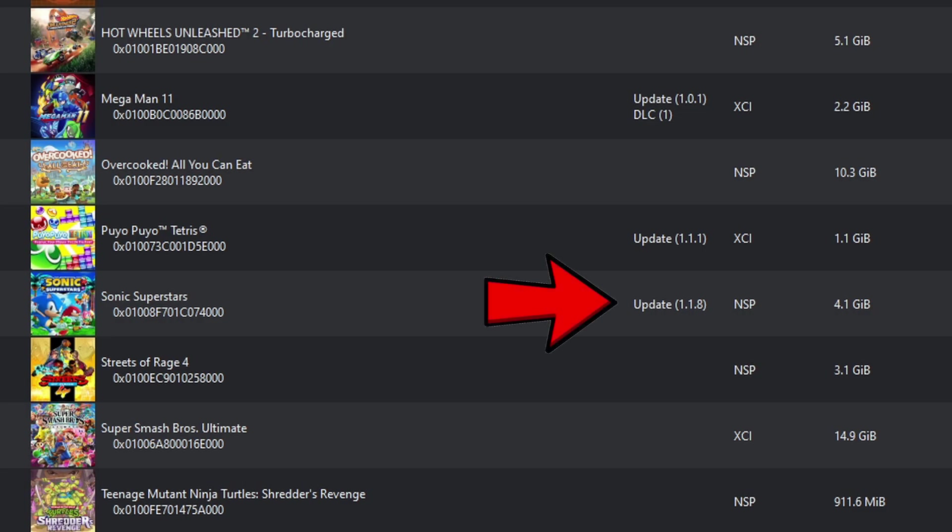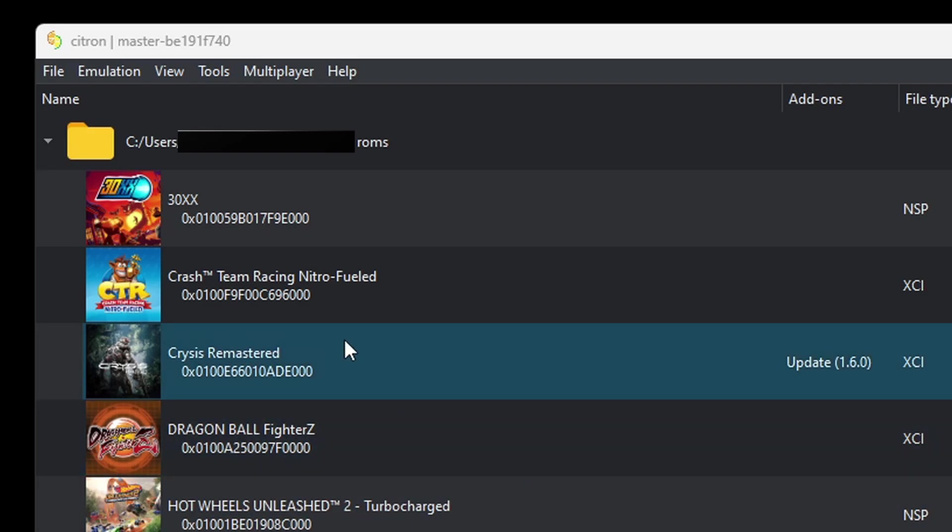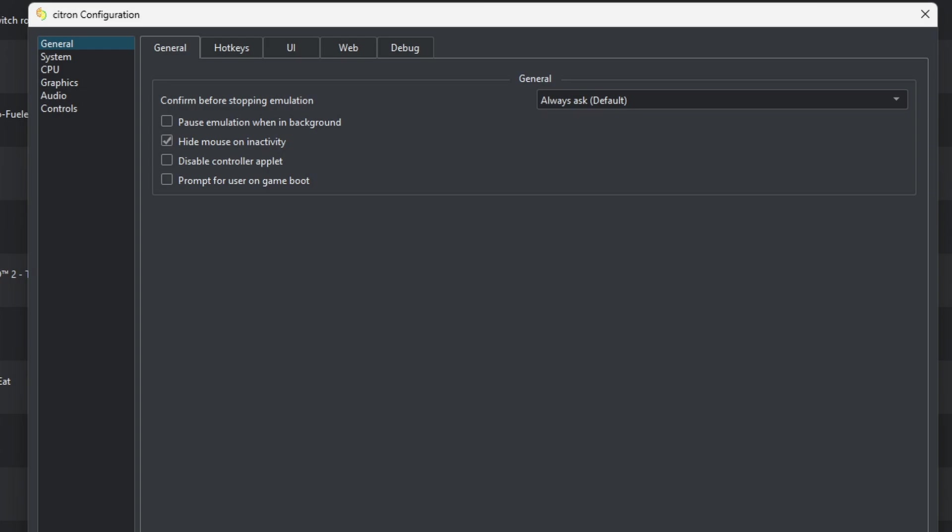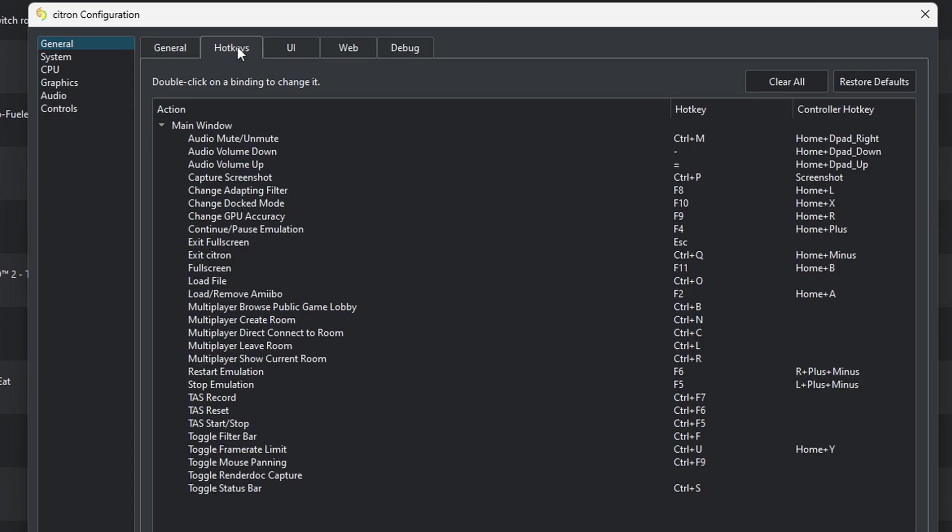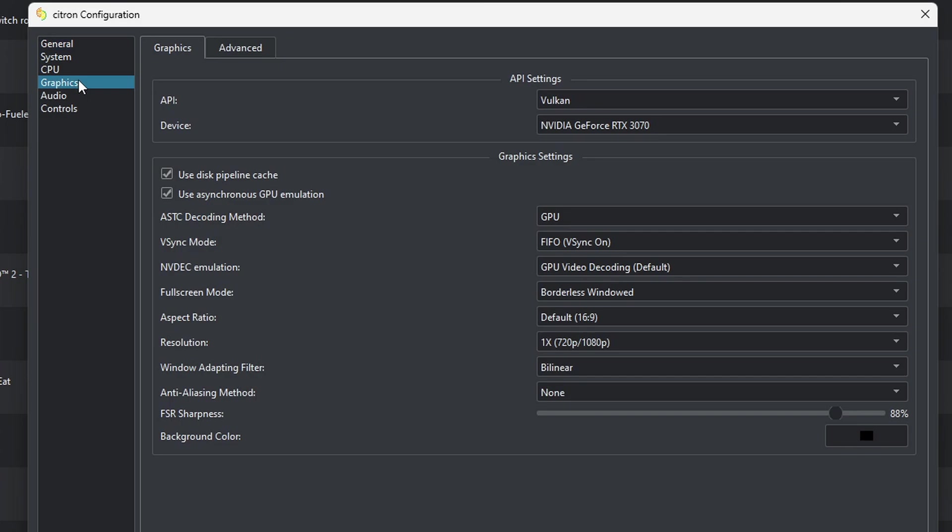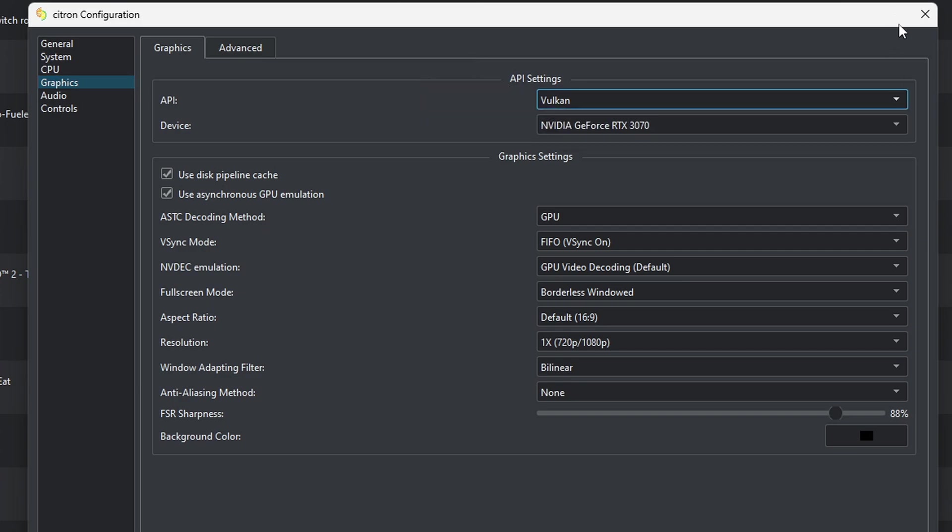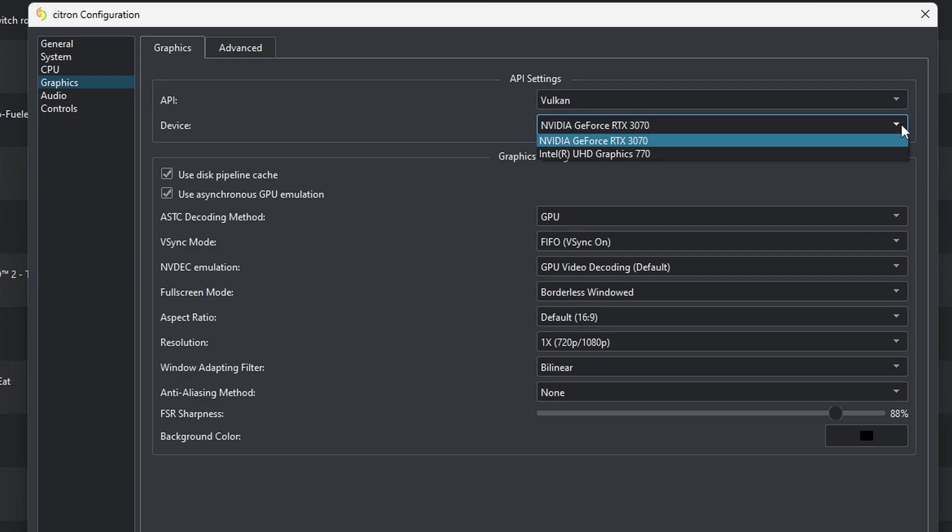Now if we look under that add-ons column, you're going to see that next to Sonic Superstars it says update 1.1.8. Now let's go up to emulation, configure. If you want to see your hotkeys or change any of them around, then come over here and click on hotkeys. Then let's come down to graphics. I really don't recommend changing anything here. The emulator will basically have the best settings at default settings. If your PC has an older GPU or CPU and you're getting bad performance with this emulator, then you may want to come back here and try changing this to OpenGL and see if that helps.